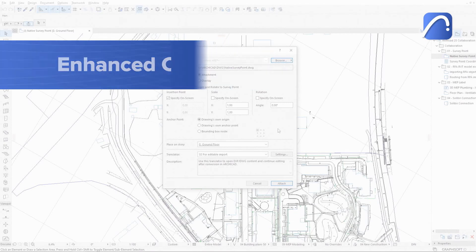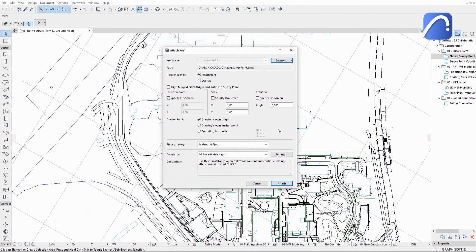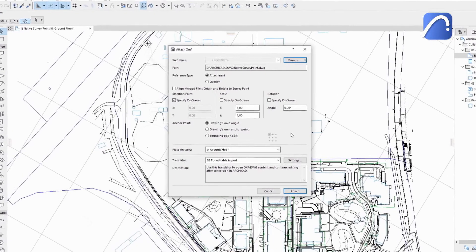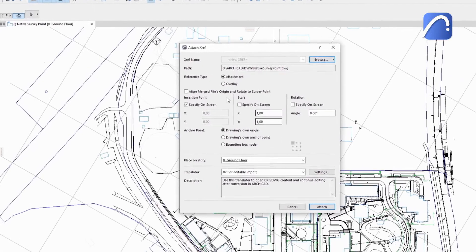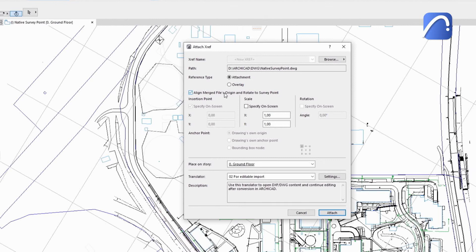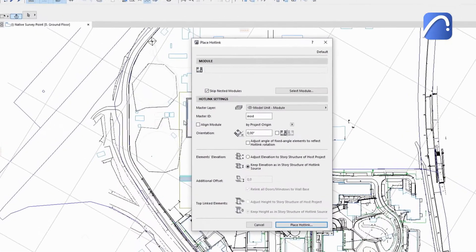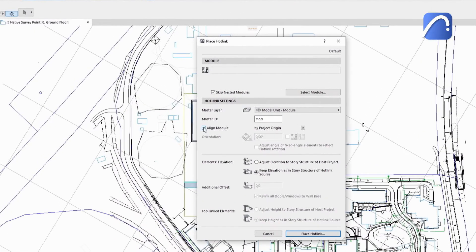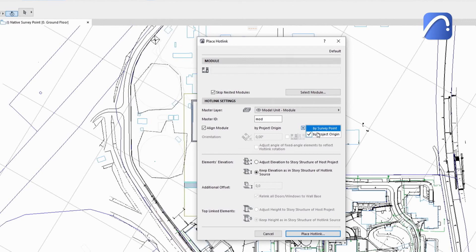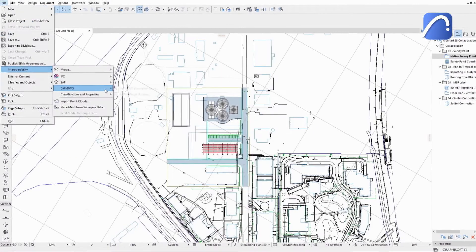The survey point is integrated into ARCHICAD's coordination workflows with various file formats using the project's native survey point data. Align the incoming DXF or DWG drawings with the survey point by activating the related checkbox in the Attach, XREF or the Merge dialogs during the import. For hotlink modules, ARCHICAD or IFC, choose the survey point instead of the project origin to align the imported module with the host file.